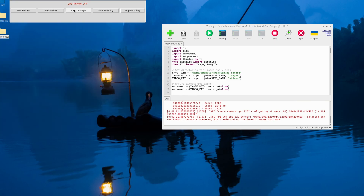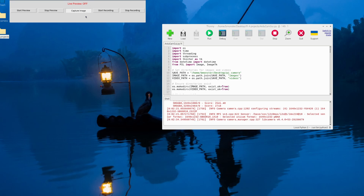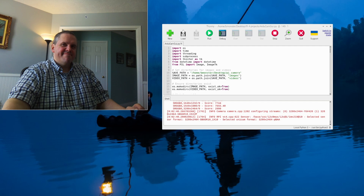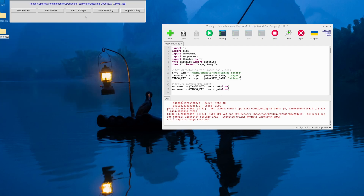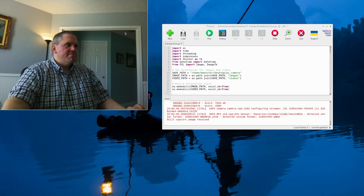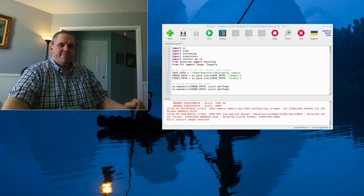Stop Preview. Capture Image — that'll hold for a few seconds and it'll snap the picture and then go away. That works. And Start Recording — and that works too.